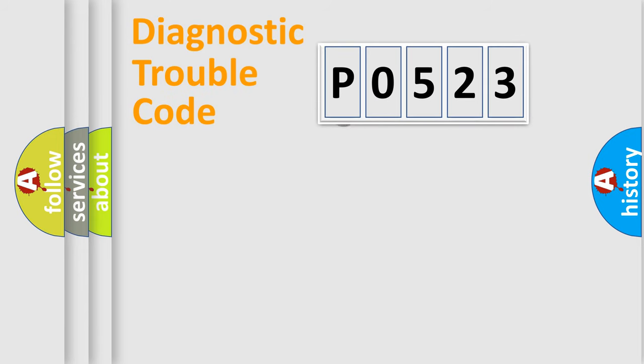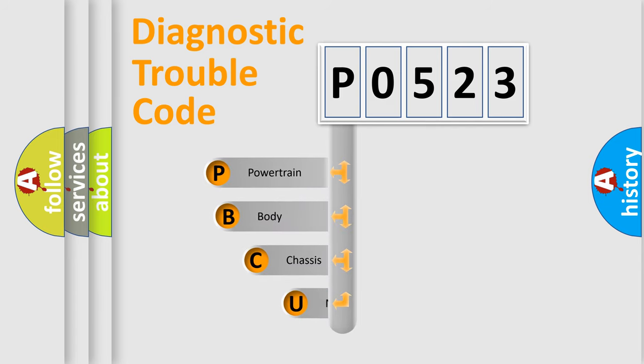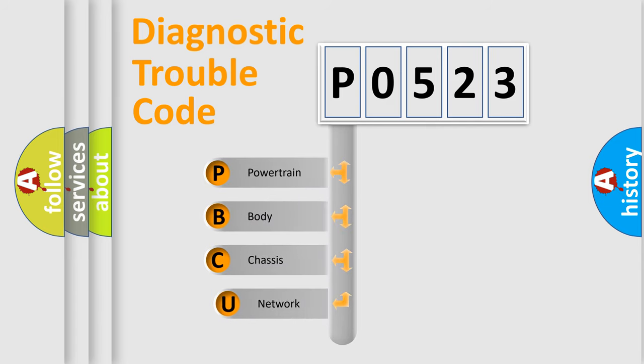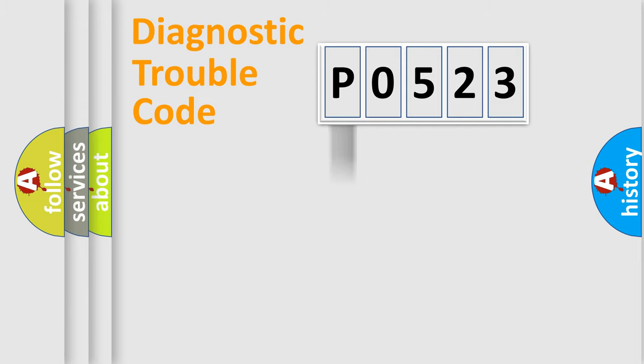First, let's look at the history of diagnostic fault code composition according to the OBD2 protocol, which is unified for all automakers since 2000. We divide the electric system of automobile into four basic units: Powertrain, Body, Chassis, and Network.